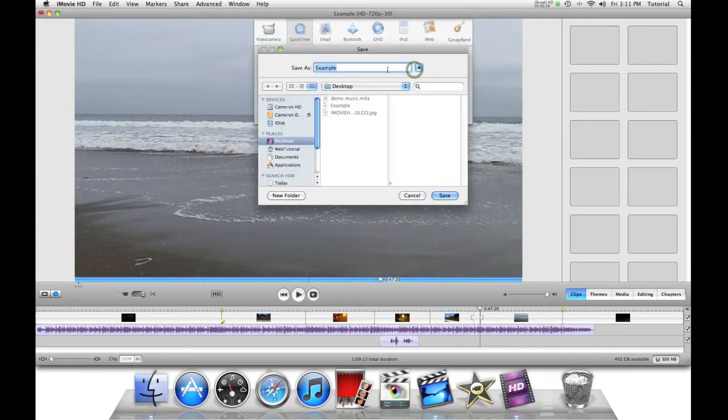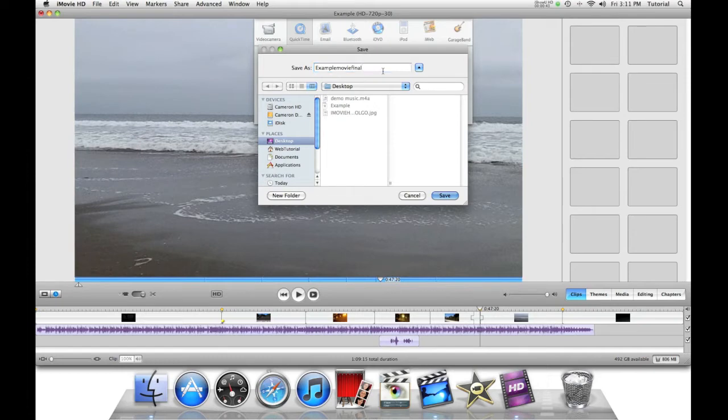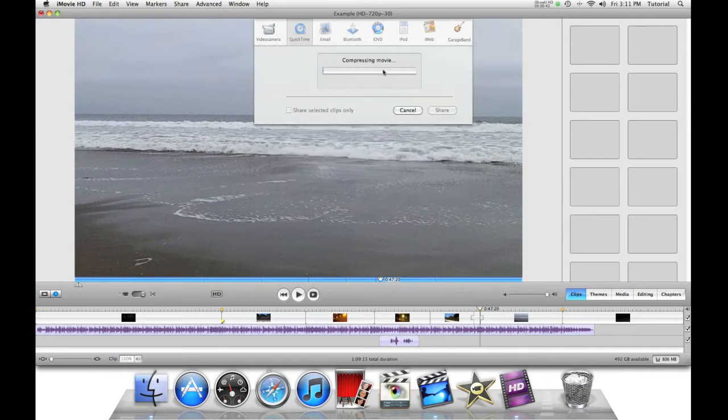And now you can just view what you want. And you say Save.